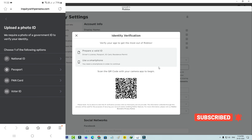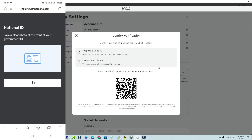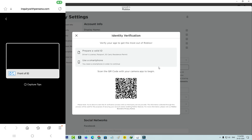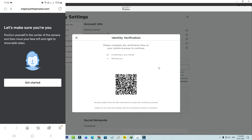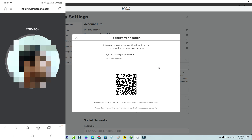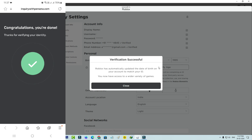Here you can choose your country and click to select. Next, select one of your ID cards and then take a clear photo of that ID card. After that, you can take a selfie — follow these instructions carefully. Finally, this process is completed.